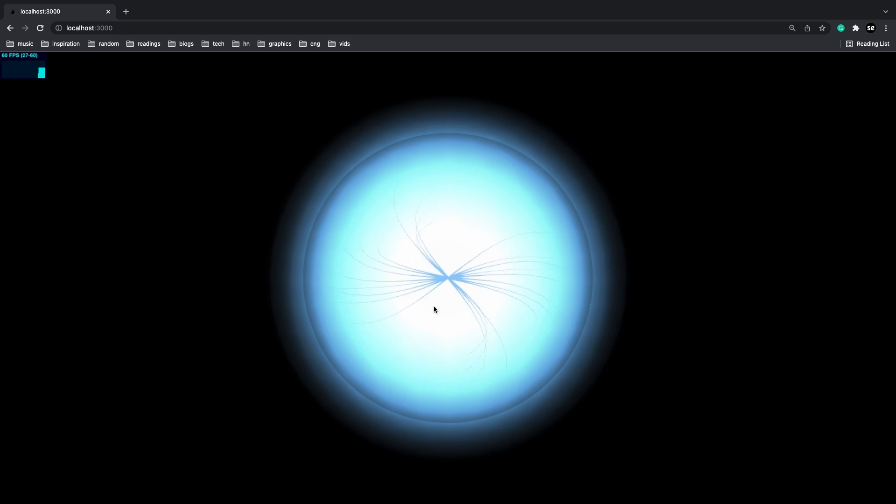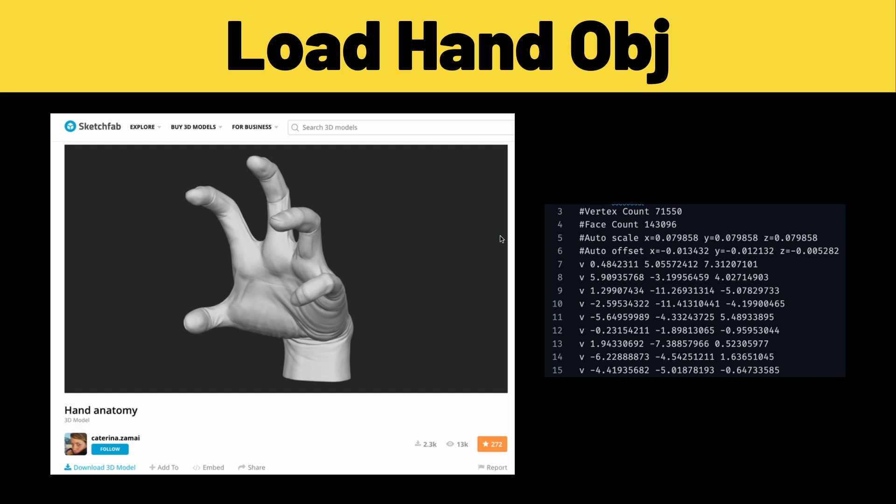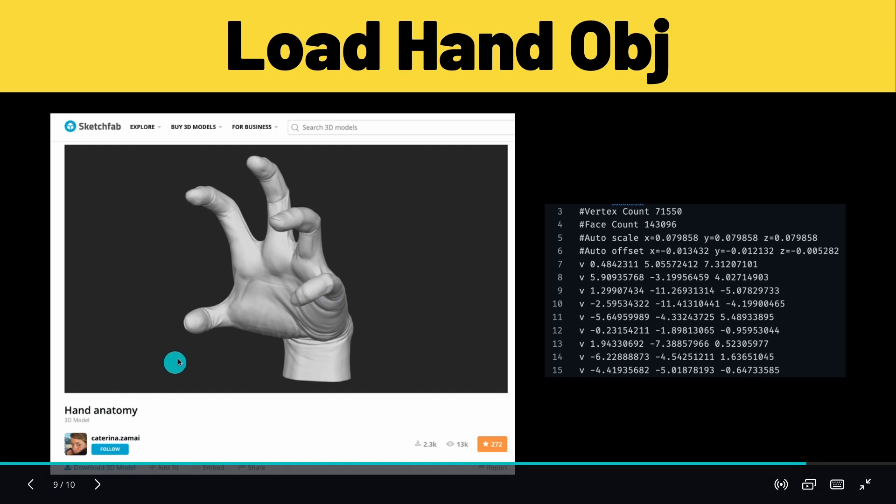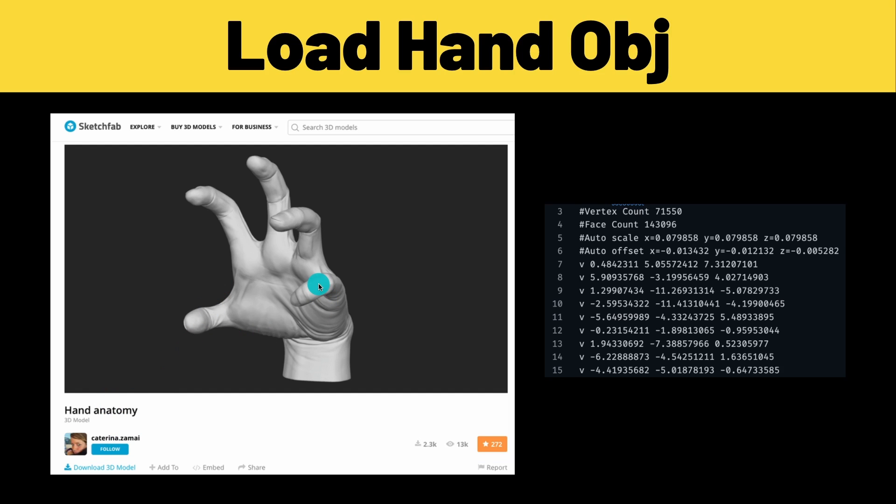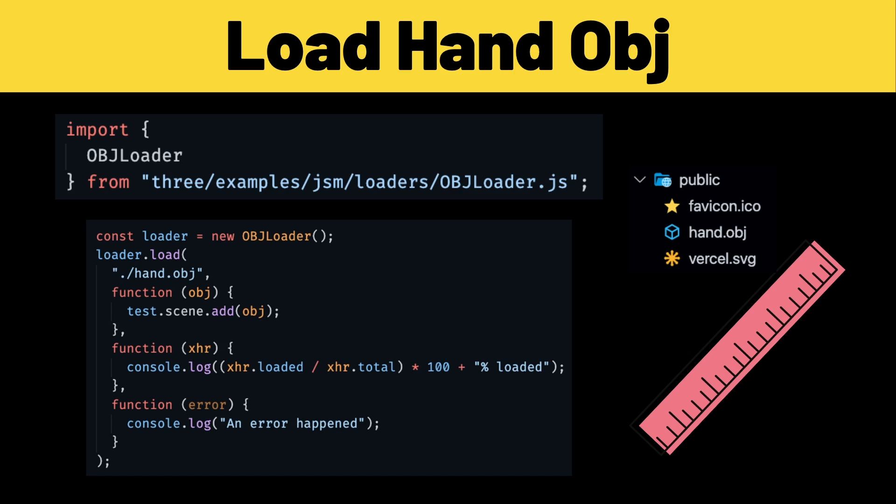In order to load a hand object file we have to first get one. I decided to go to Sketchfab to find a 3D hand model and I found one from Katarina Zamai. They made this cool little hand obj file and this obj file just contains a ton of vertices.